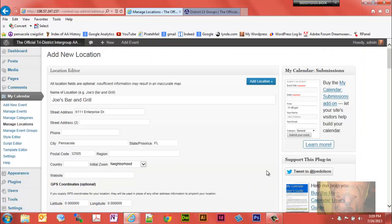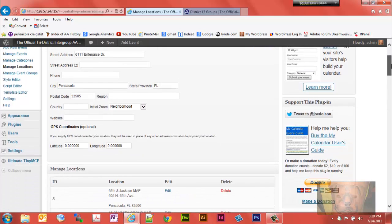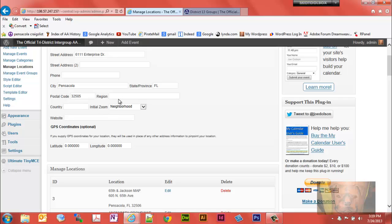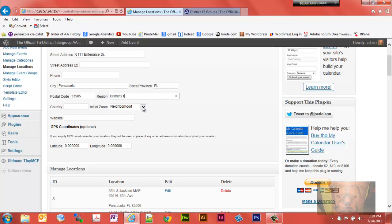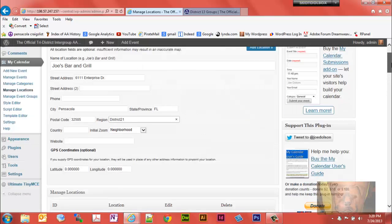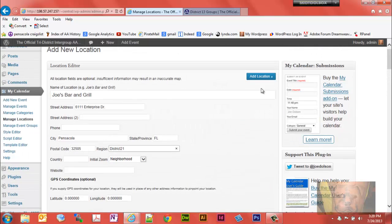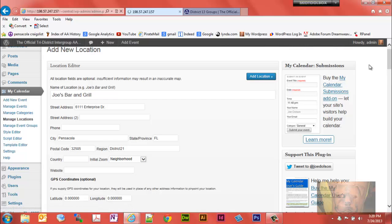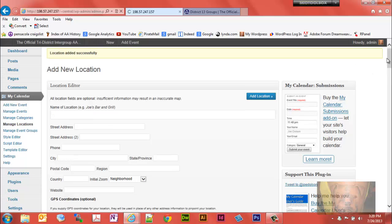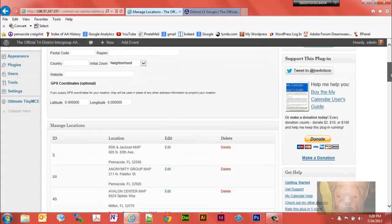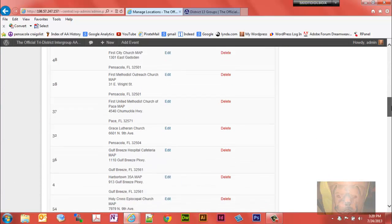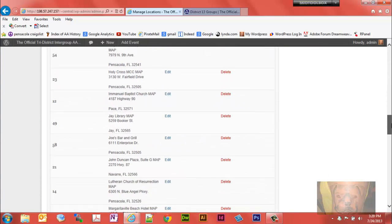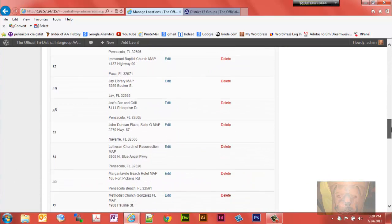We got district 13, 21, and 22. So I'm gonna go back here, we'll give this a district. We'll call this district 21, I believe is this particular district here. So we'll put that in the region, and remember you have to type it exactly as shown here. This initial zoom here is gonna be for the Google map, we'll leave it at the default. So we can now add that location to the database.